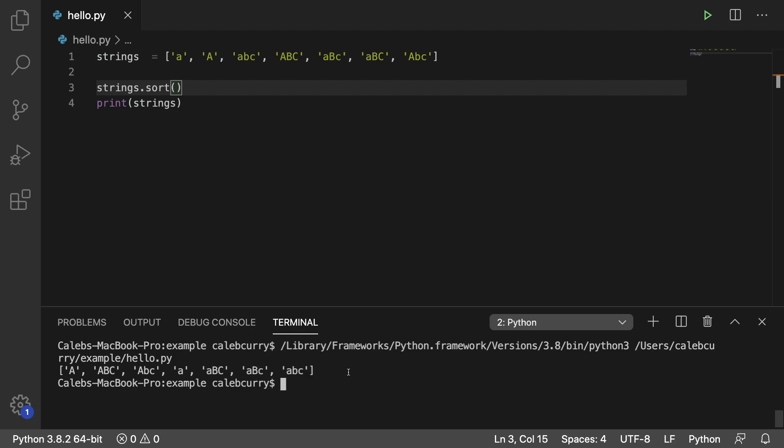If I wanted to ignore capitalization and basically consider A uppercase to be the same thing as A lowercase, I'm going to be showing you how to do that.